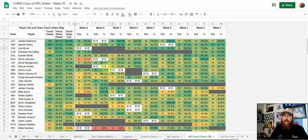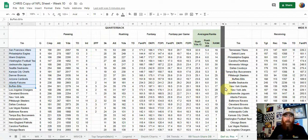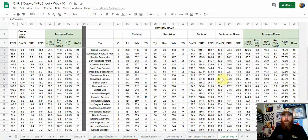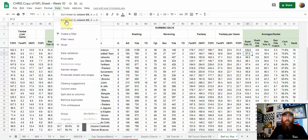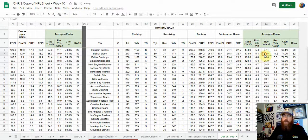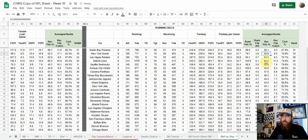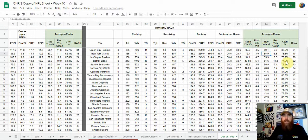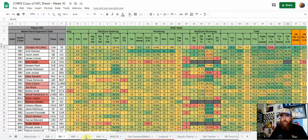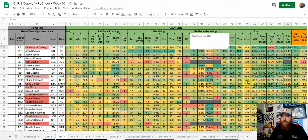So that running back touch share tab is definitely key. You can also go back to the defense versus position tab and break down running backs further. I like to look at rushing yards per game, receiving yards per game given up by the defenses, yards per catch, receptions, reception yards per catch, and catch percentage that the defense has given up to running backs. I like to break it all down when comparing one running back versus another for cash games.